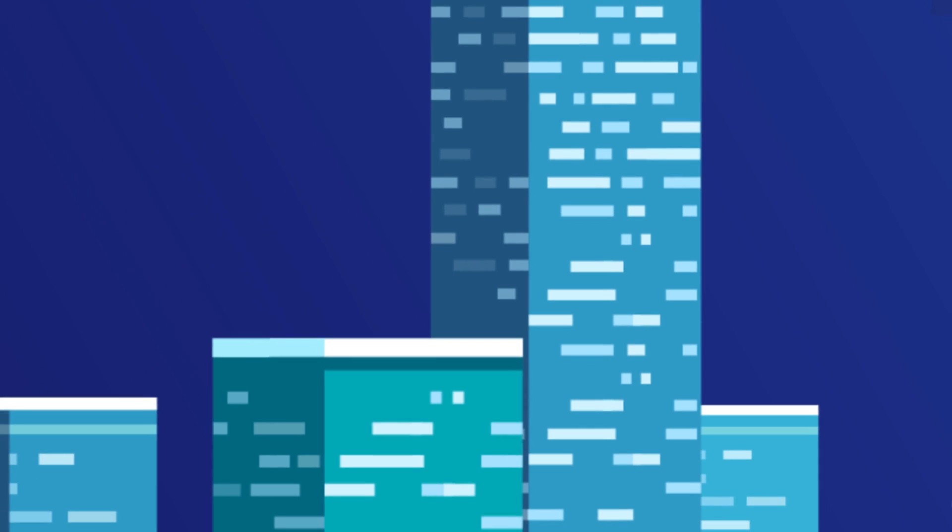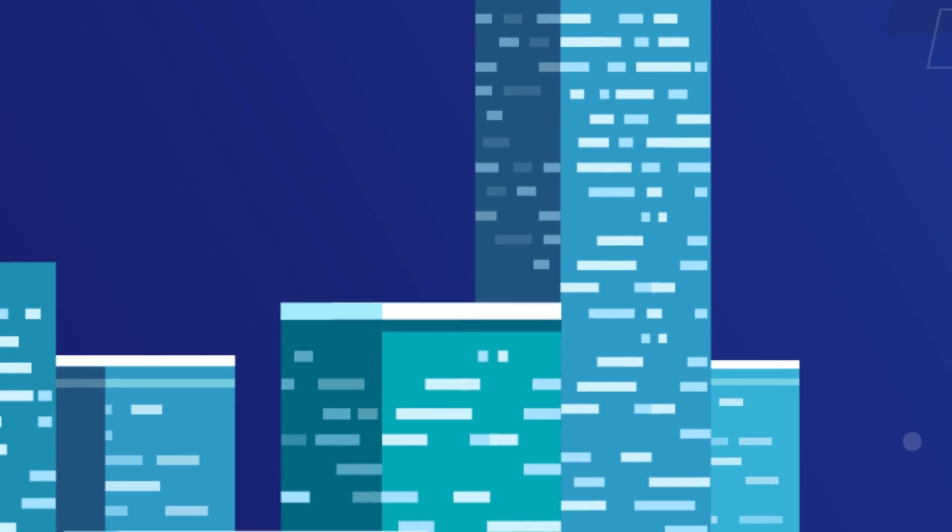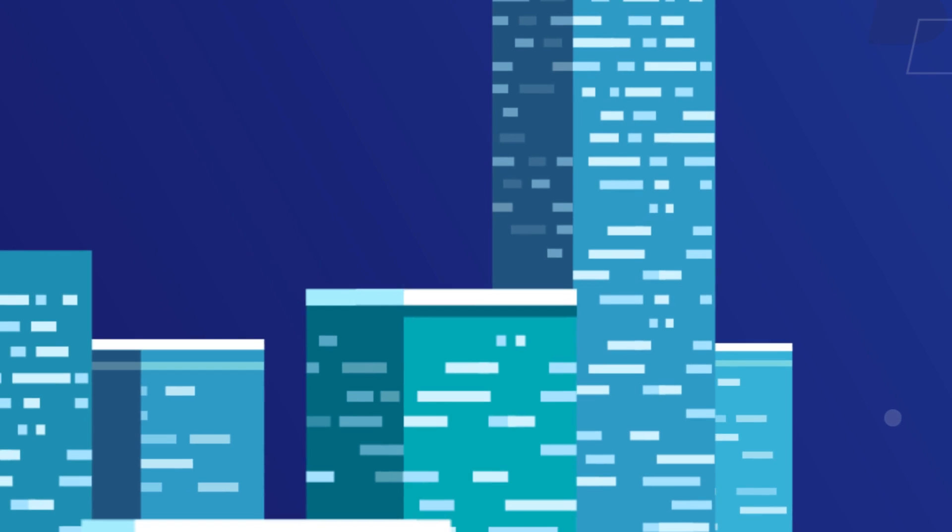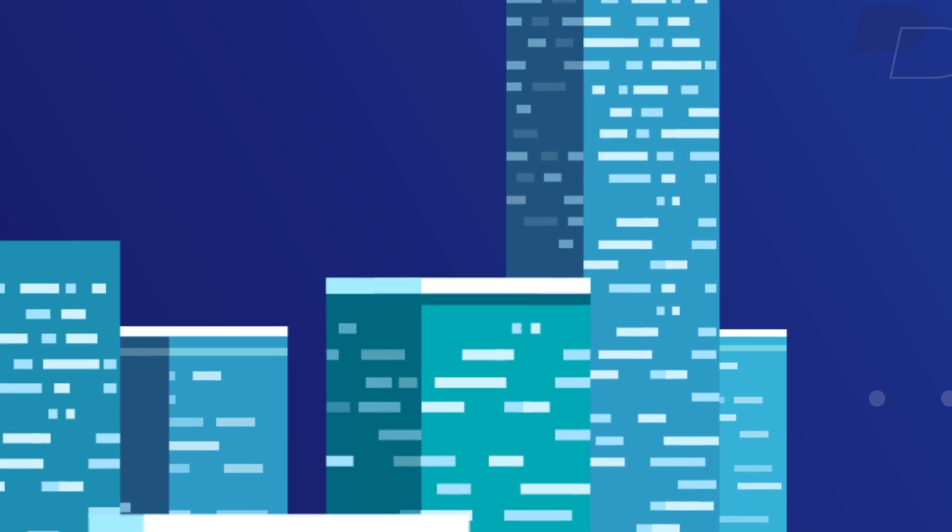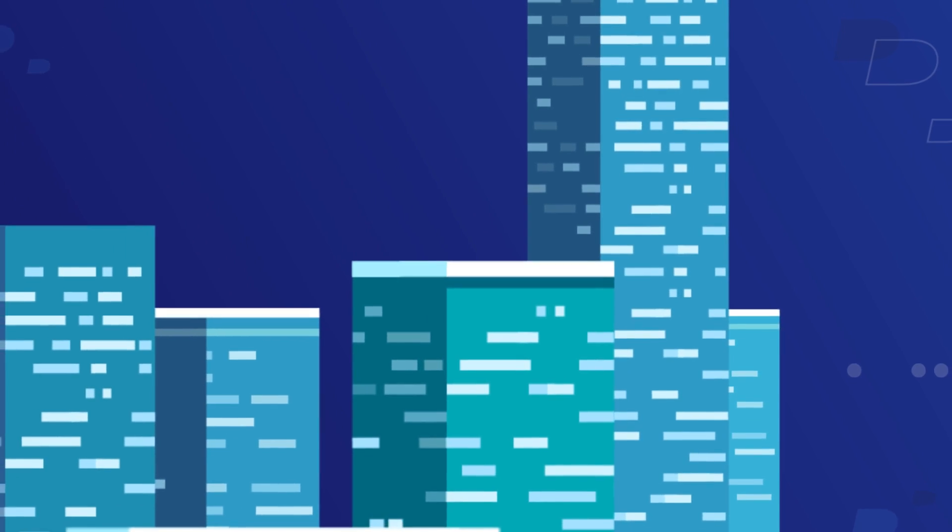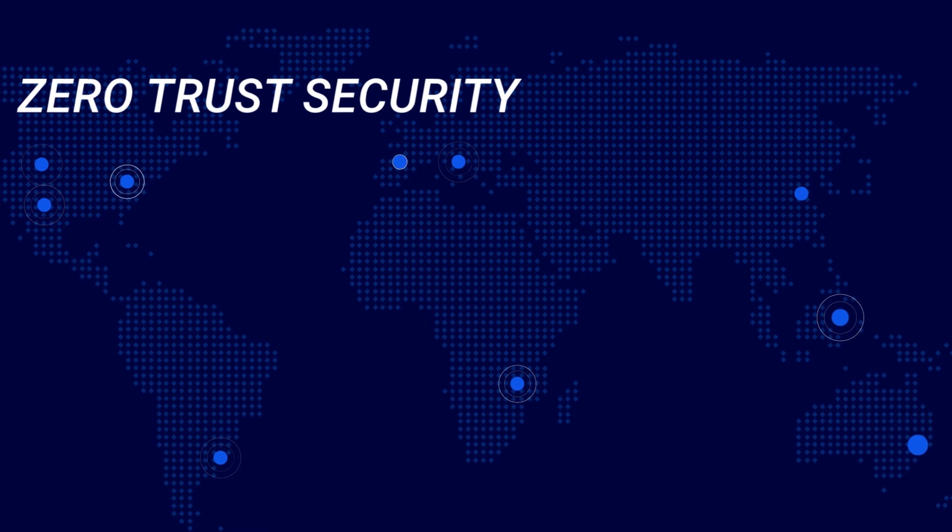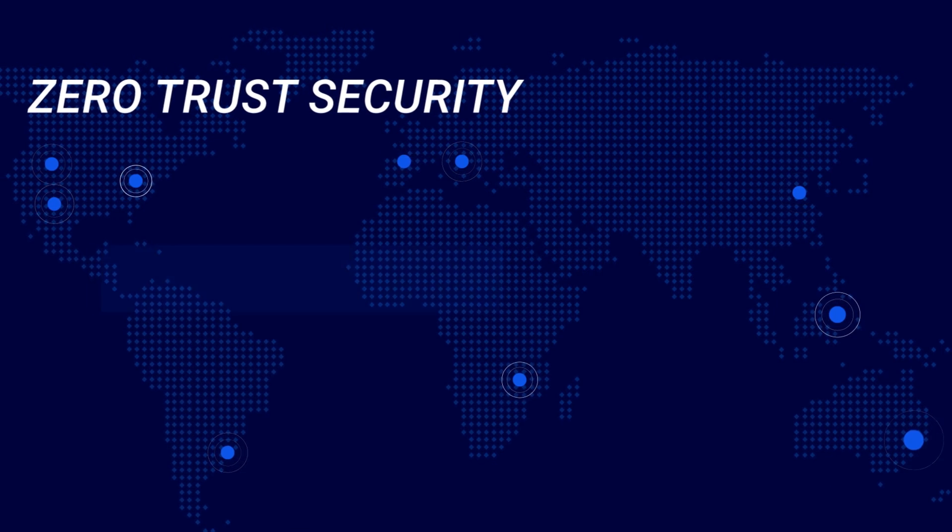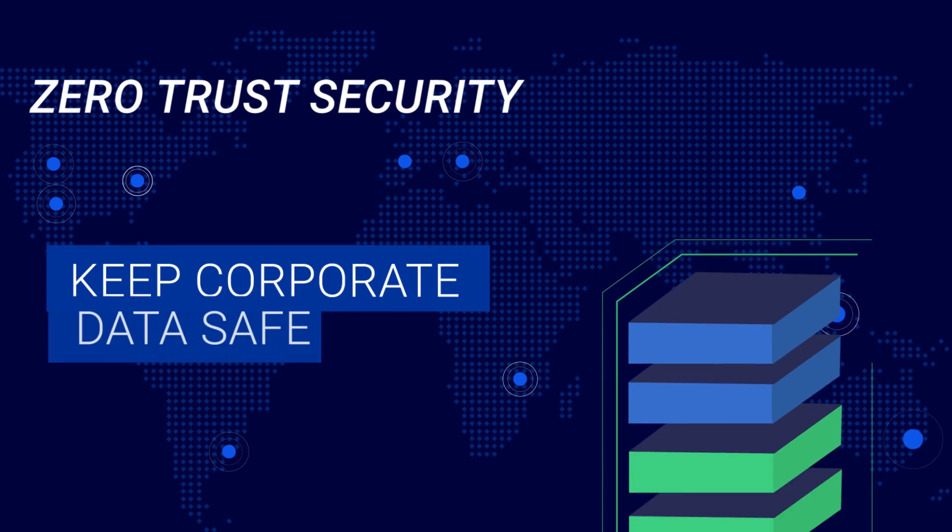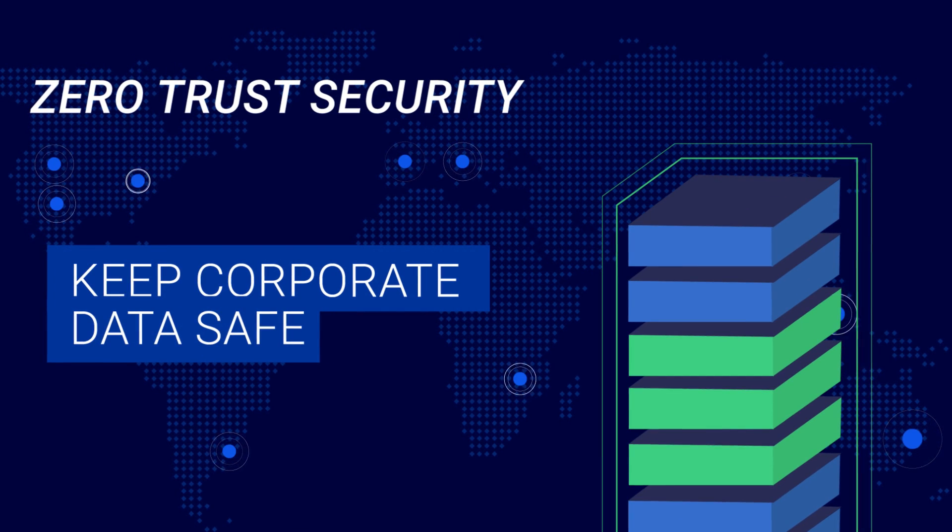This shift accelerated dramatically during the COVID pandemic, as any place became the new normal for all organizations. Zero Trust Security has arisen to help keep corporate data safe in this new work-from-anywhere world.